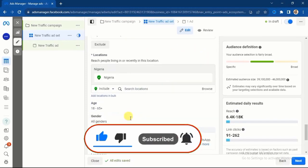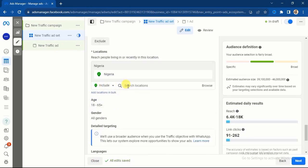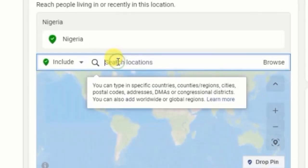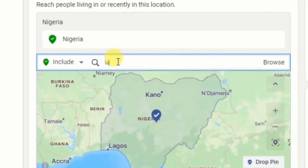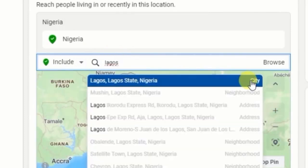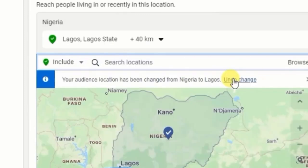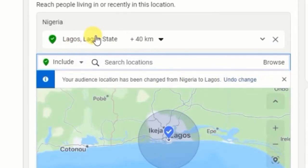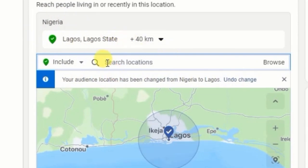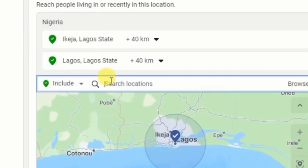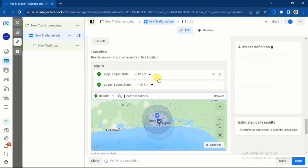If you click on the Location field you will see an Edit button. The first thing you need to do is select Cities. Click on 'Search Locations' and if you select a city like Lagos you will see 'City' listed beside it. Select the city and Lagos will be inserted. Instead of targeting all of Nigeria, you're now targeting the city of Lagos. You can also enter Ikeja, which is still within Lagos.